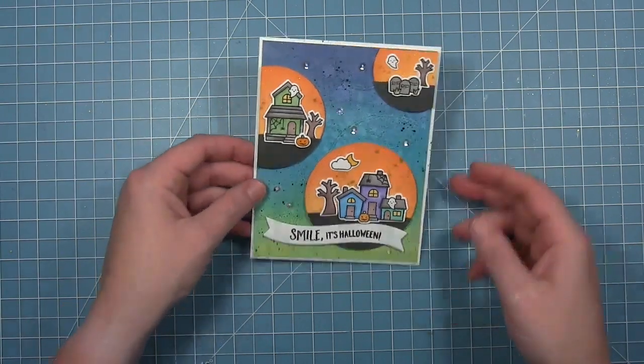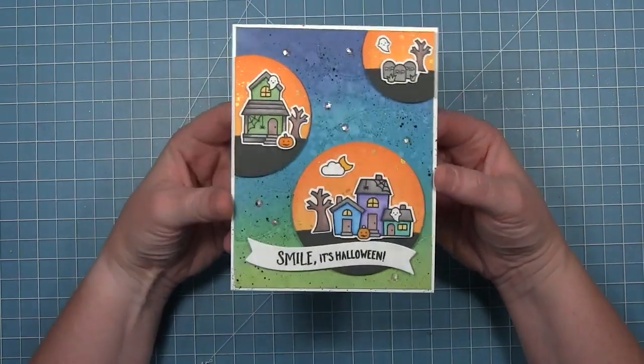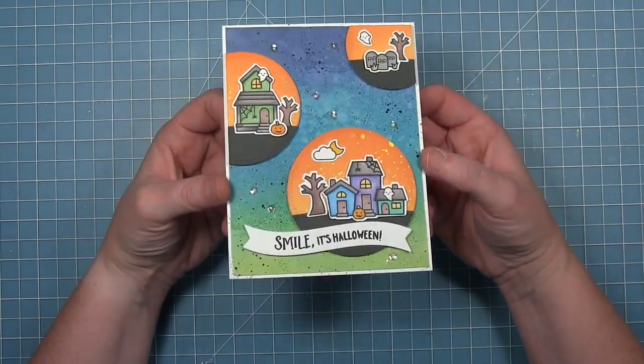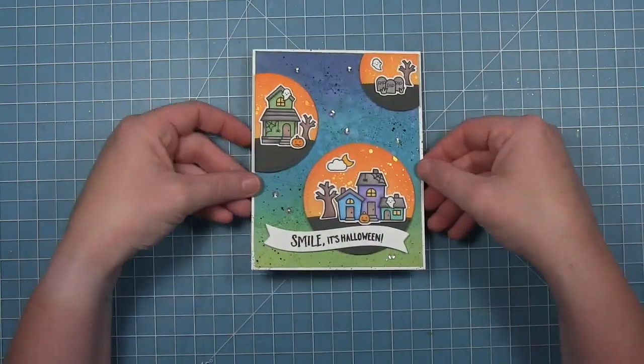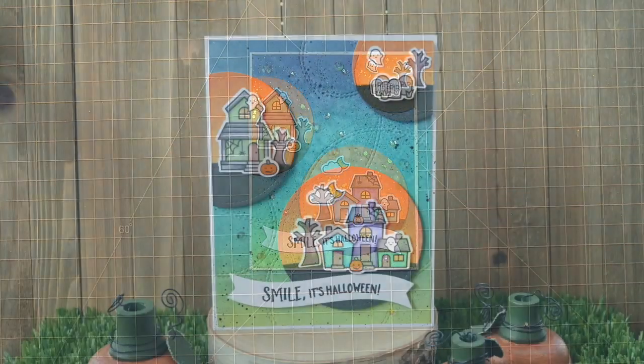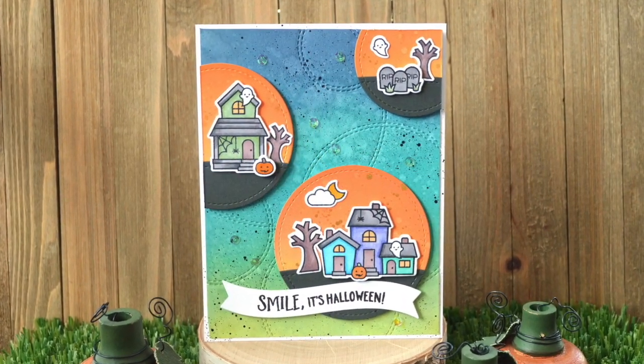And then here is my final finished card. I just love all the colors. So here's another look.